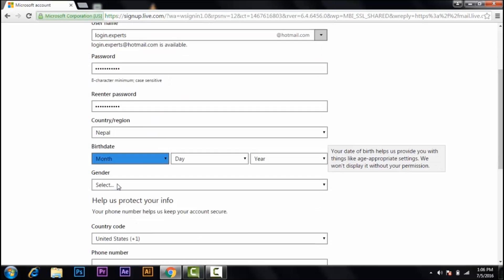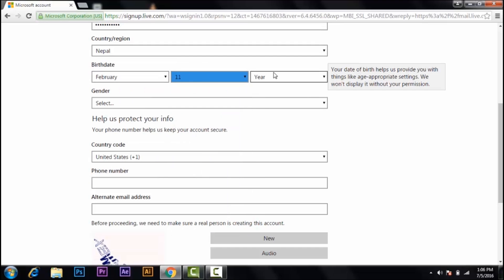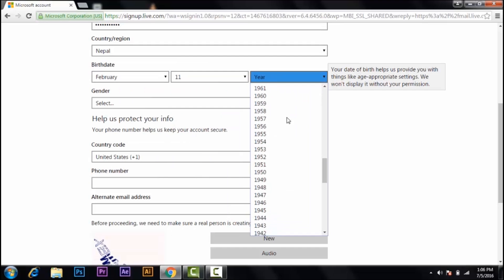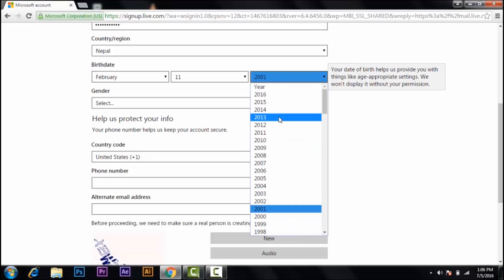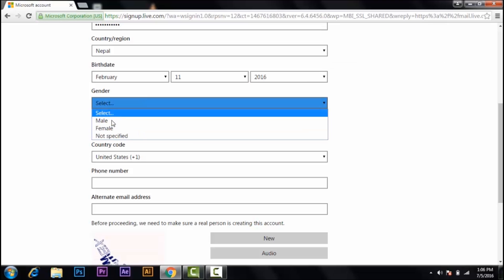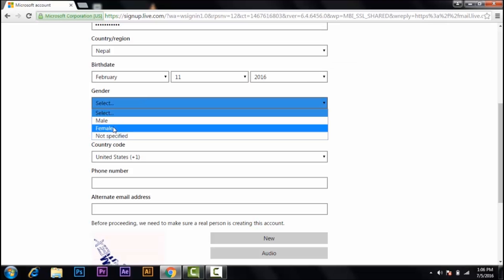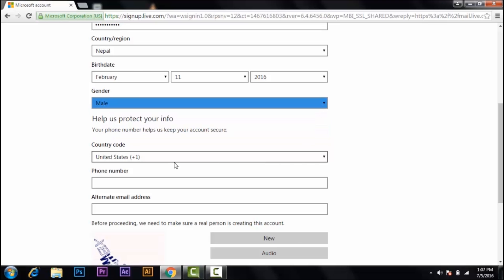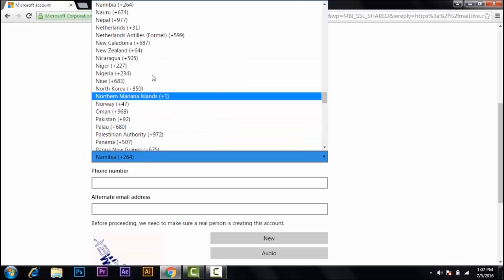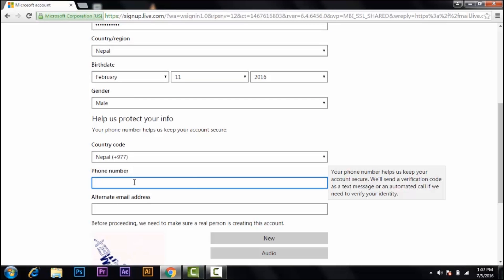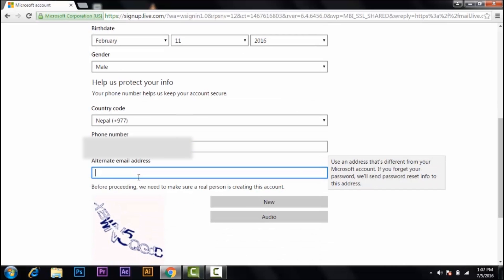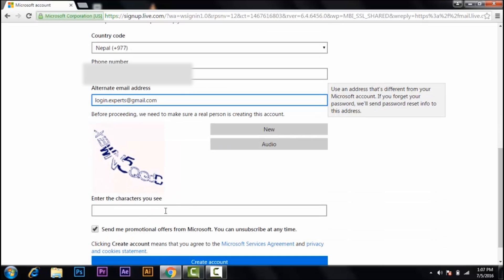Select gender: male or female. Select male. Your country code, your phone number, and if you have any alternative email, just type it down. So here Hotmail has given you some code that you should enter in this place before you continue.